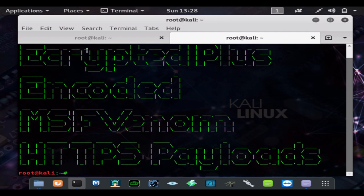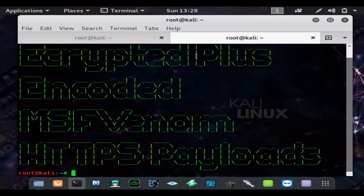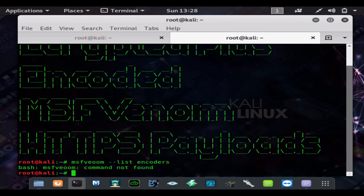Now encryption is different than encoding, and you can mix and match. So you can do MSF Venom dash dash list encoders and it will list all the encoders.